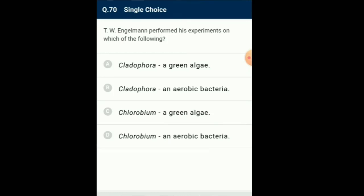Question number 70: T.W. Engelmann performed his experiments on which of the following? T.W. Engelmann experimented on Cladophora. He illuminated Cladophora with white light after passing through a prism. He used aerobic bacteria to detect oxygen evolution sites, and observed that maximum bacteria accumulated in the blue and red regions of the spectrum, indicating that maximum photosynthesis occurs in these regions. So the answer is option A: Cladophora.